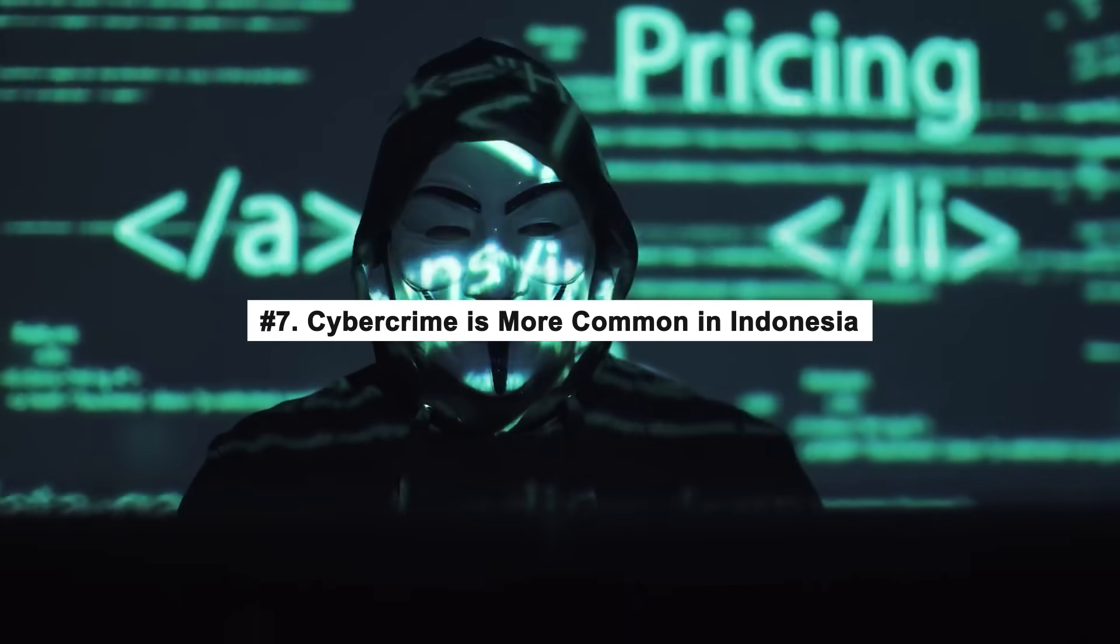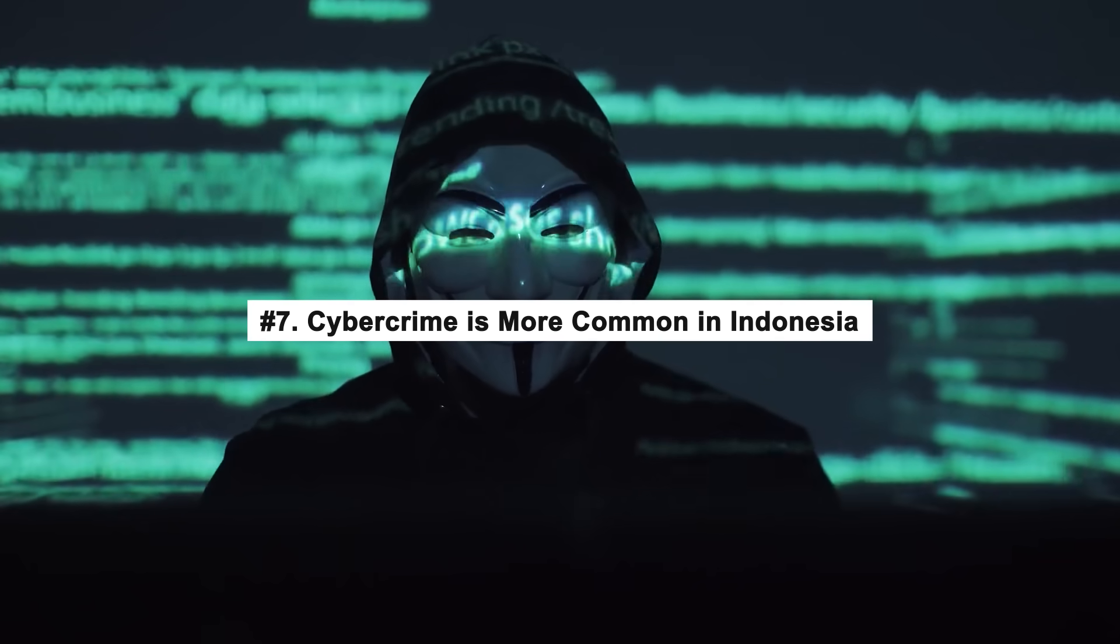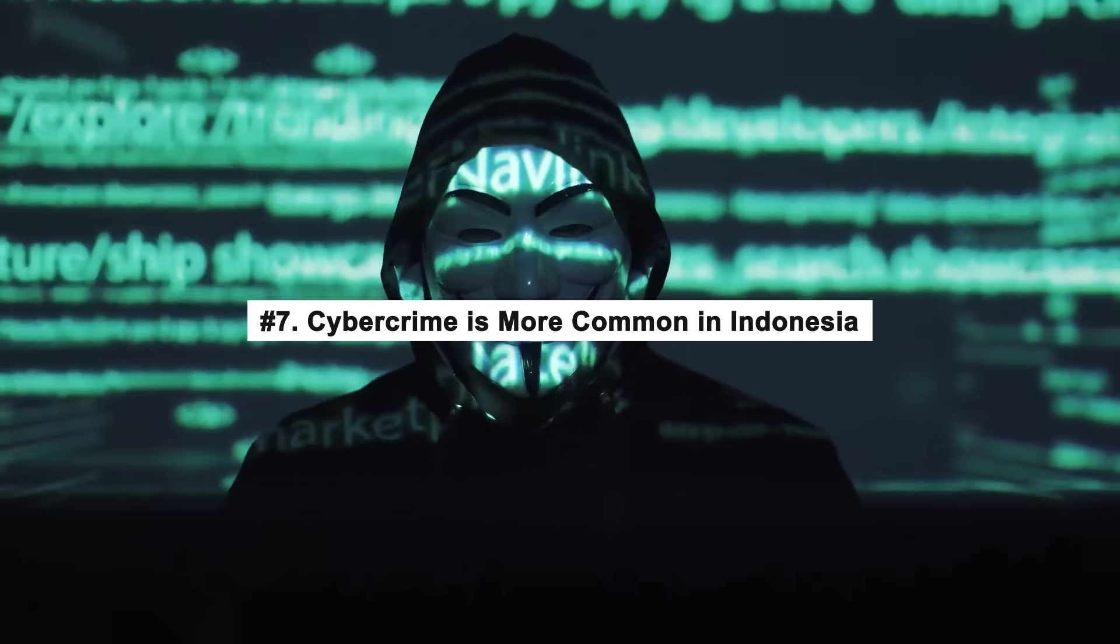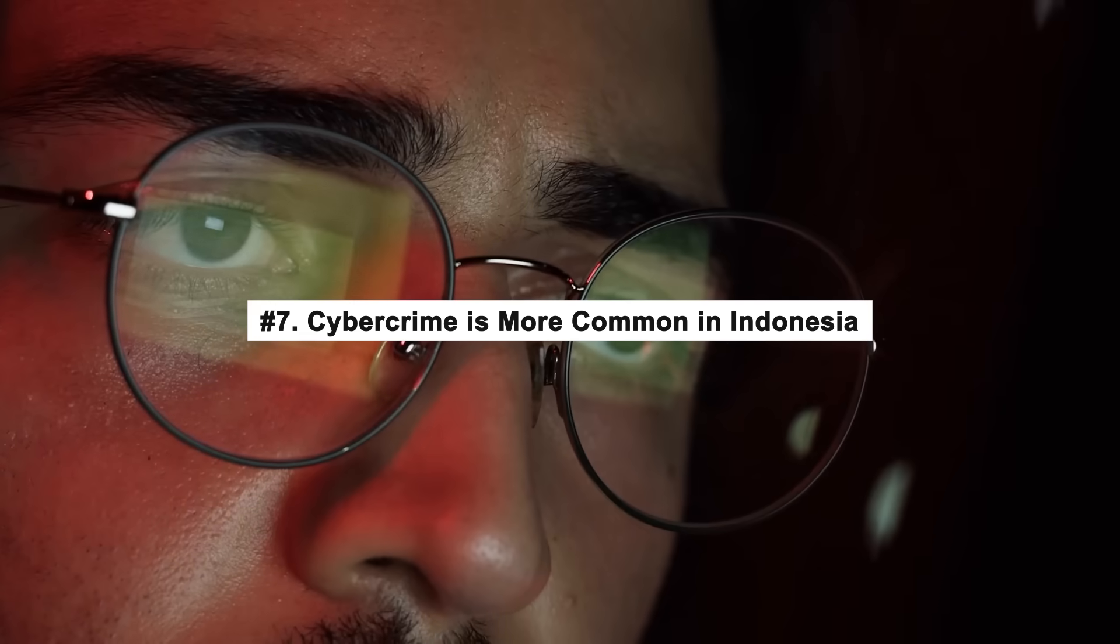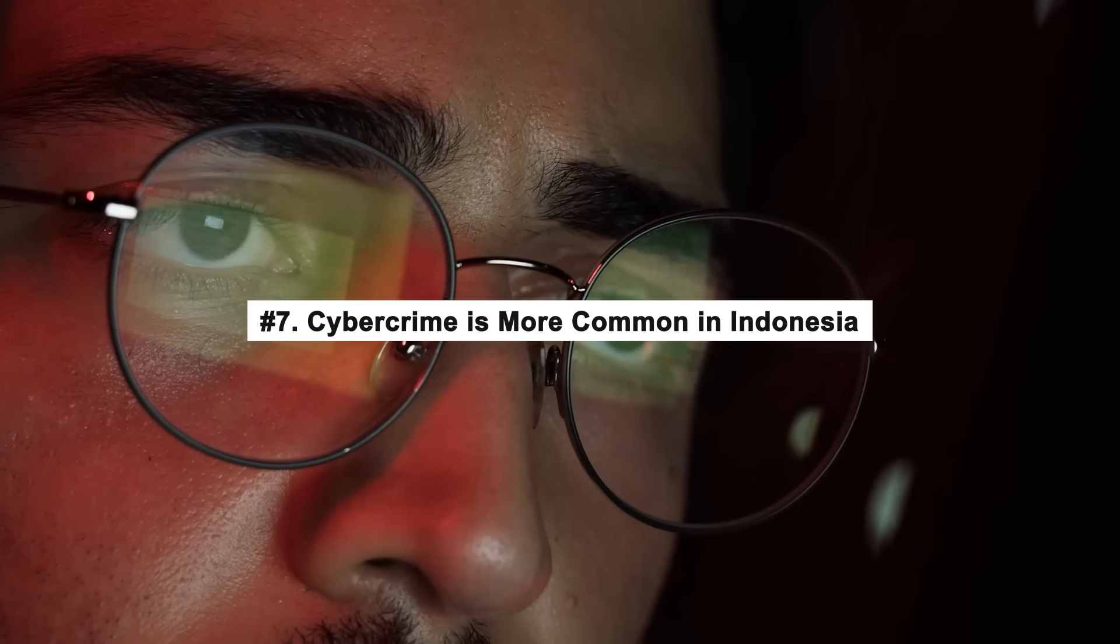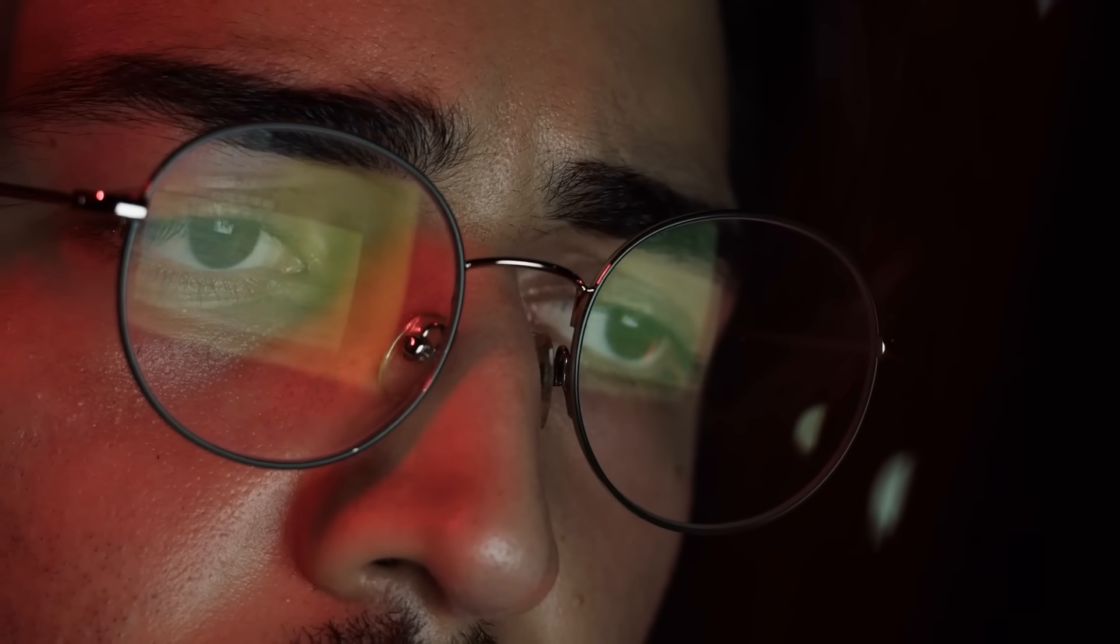Number 7: Cybercrime is more common in Indonesia. As per a recent report by Akamai Technologies, it emerges that Indonesia has seen a massive increase in cyber attacks since last year. Now it is the top country for cybercrime.